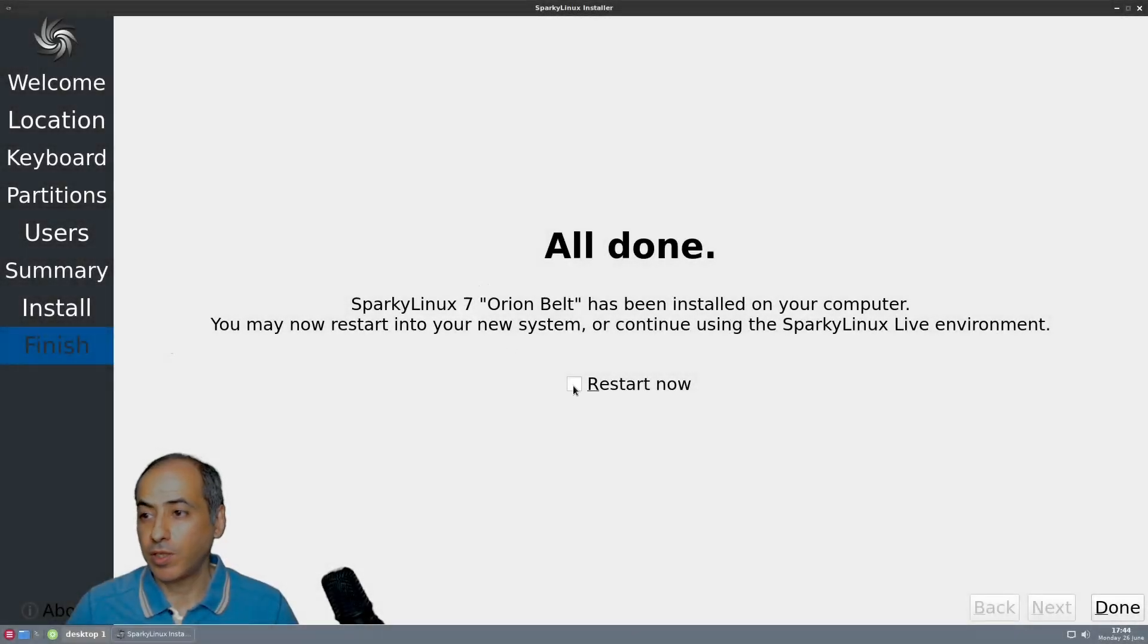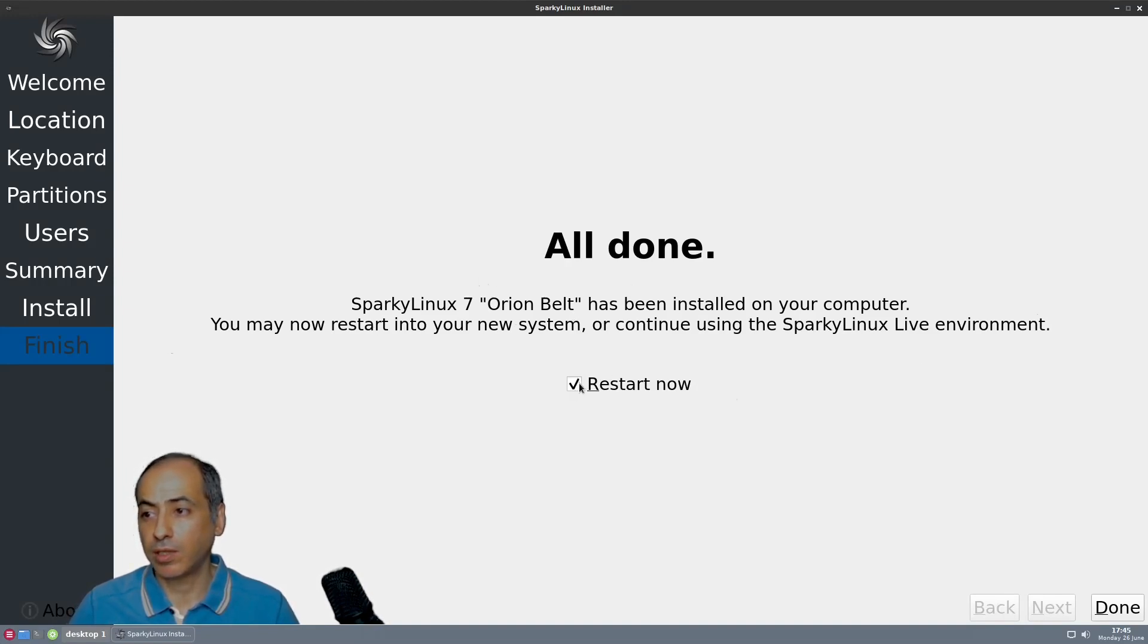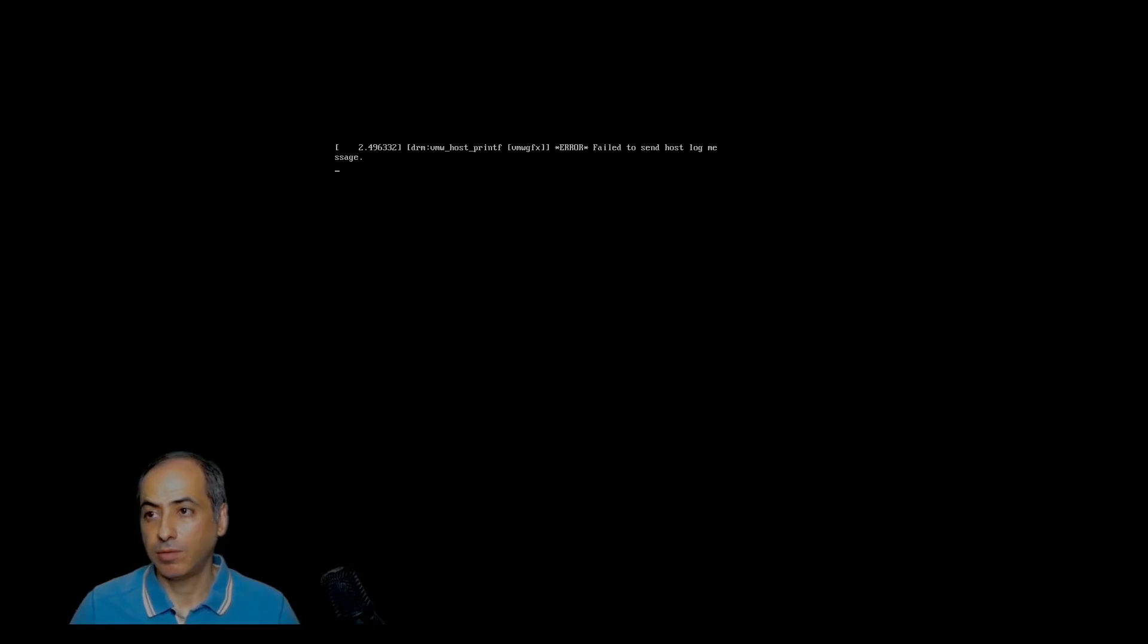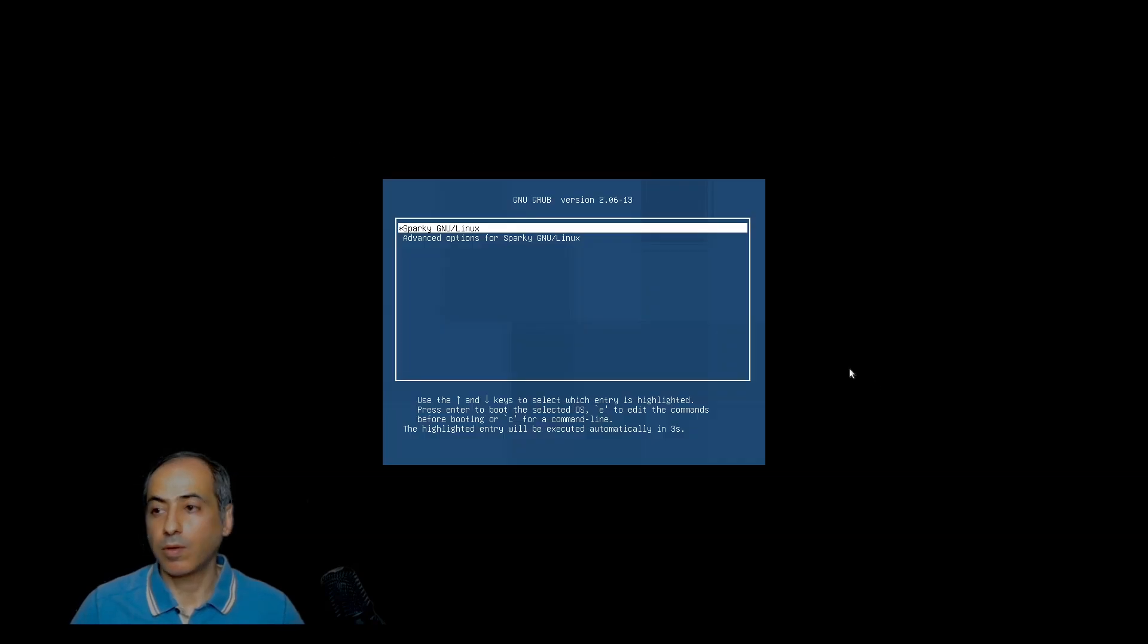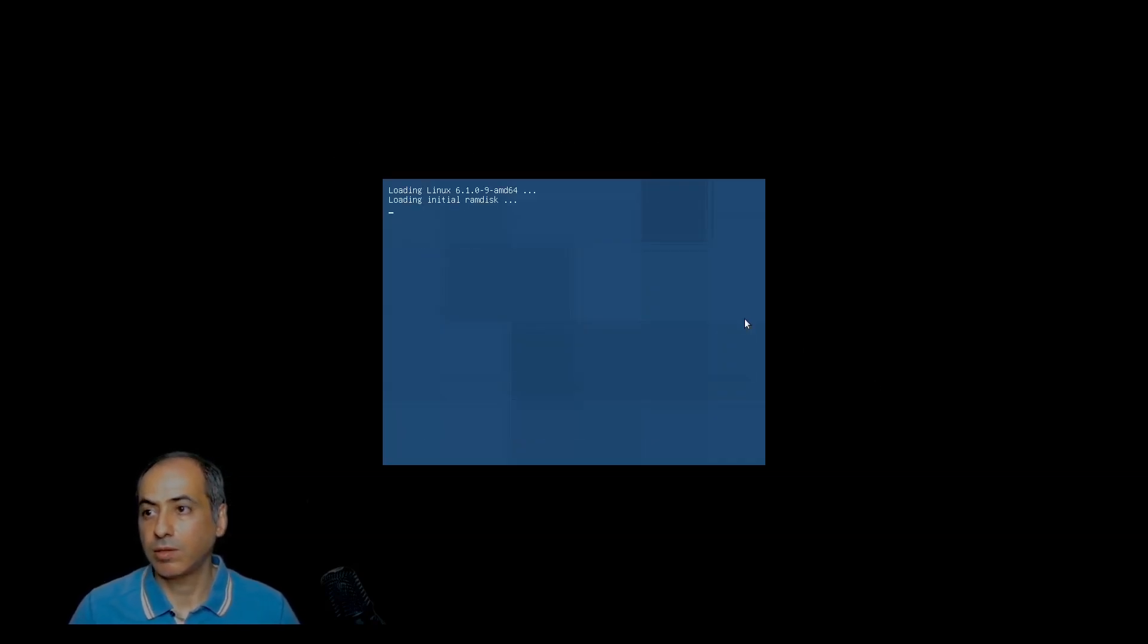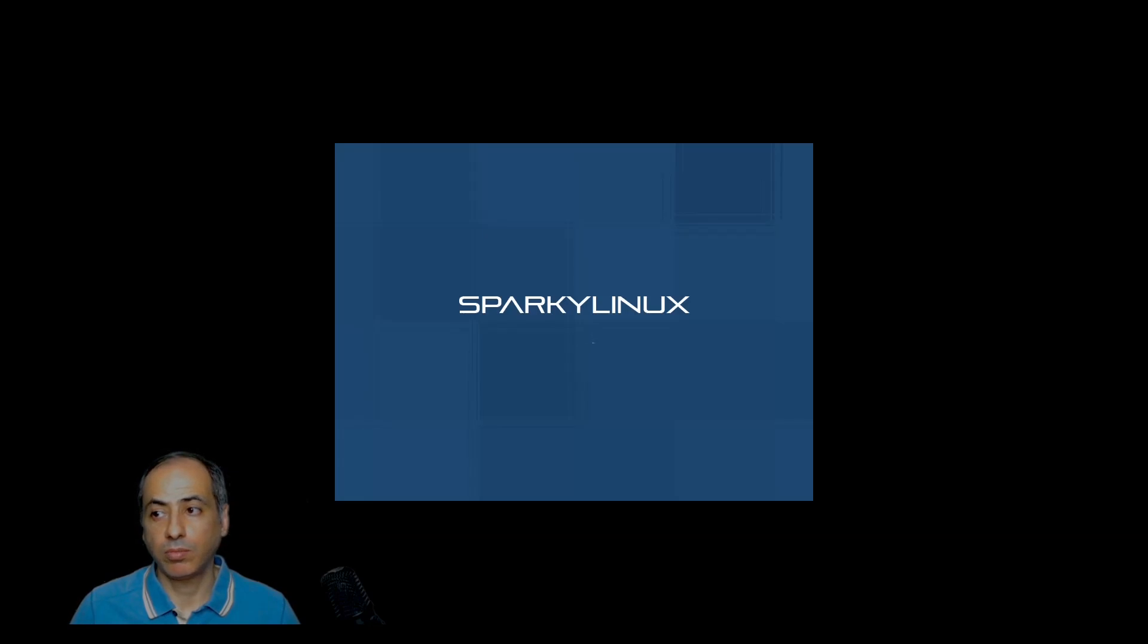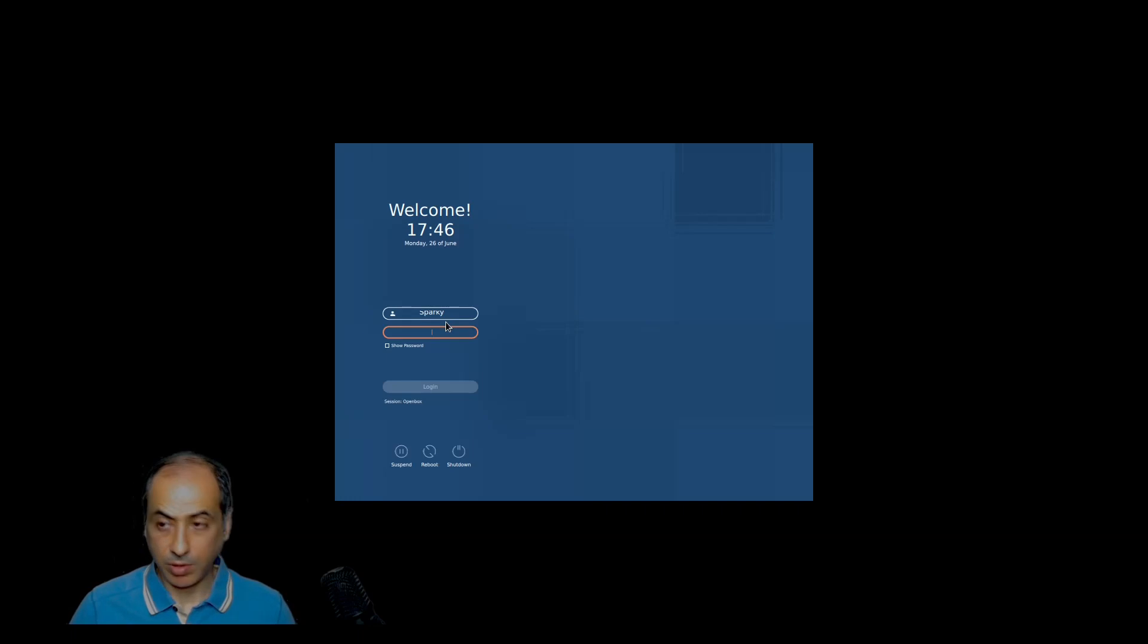It's finished. It took around 10 minutes to finish. Sparky Linux 7 Orion Belt has been installed. Restart now, let's restart. Sparky Linux loading 6.1, so we are in Debian bookworm Sparky. We put the password.